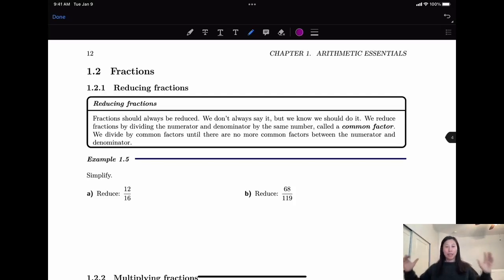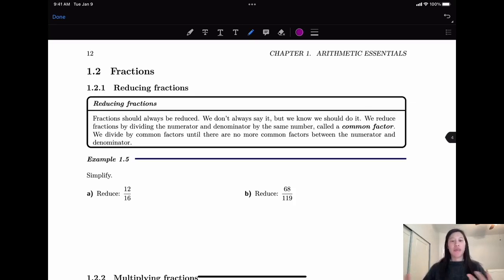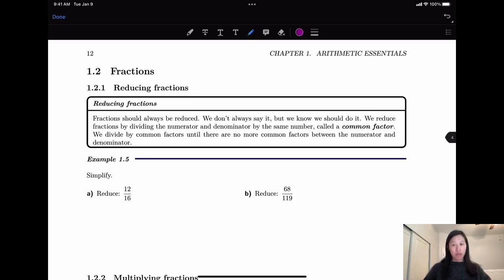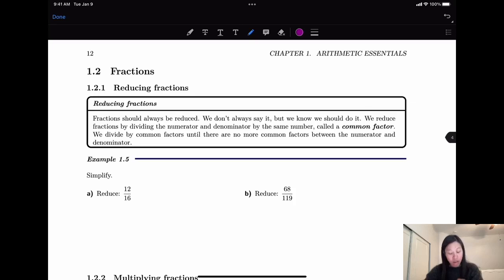Hello, welcome back. So in today's topic we're going to talk about fractions. When it comes to fractions, you always want to keep it in the simplified way, which means you should reduce the fractions. We reduce the fraction by dividing the numerator and the denominator by the same number called a common factor. So now let's take a look.